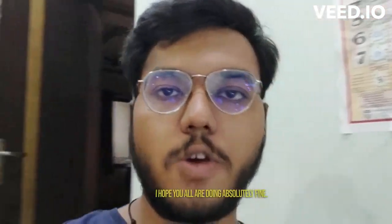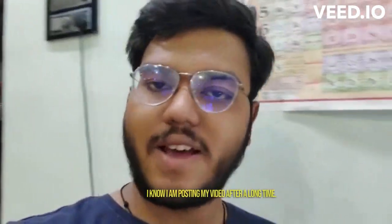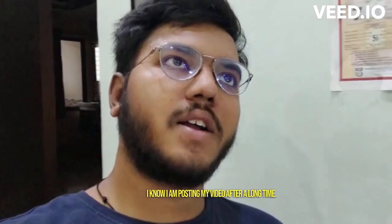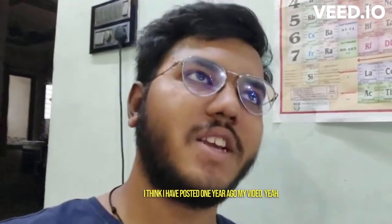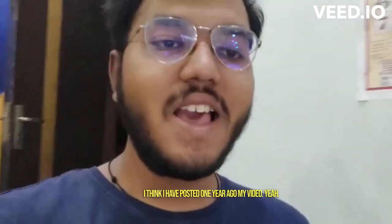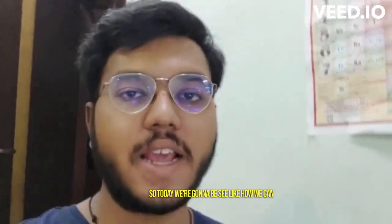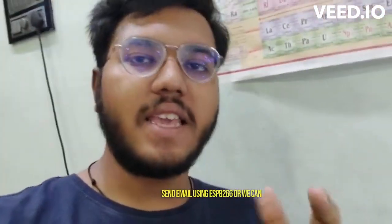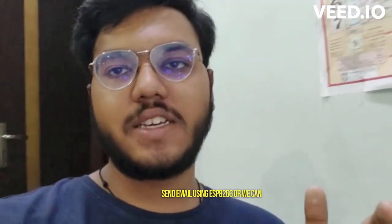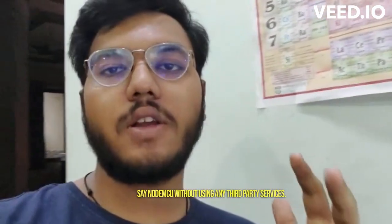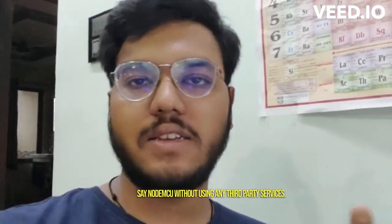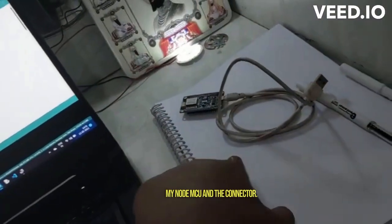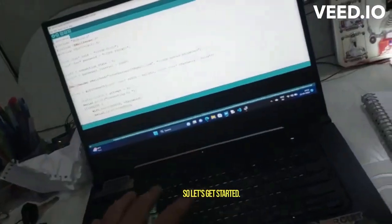Hi guys, this is me Rohan. I hope you all are doing absolutely fine. I know I'm posting my video after a long time. I think I have posted one year ago my video, yeah. So today we're gonna see how we can send an email using ESP8266 or we can say NodeMCU without using any third-party services. So here we have our setup - here is my laptop, here is my NodeMCU, and the connector. So let's get started.